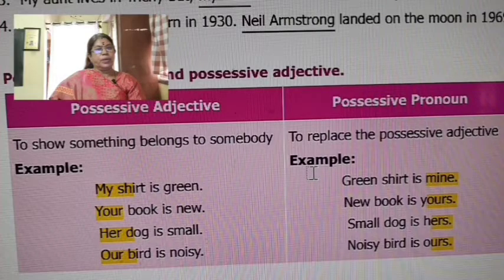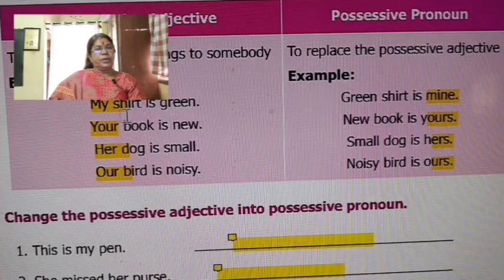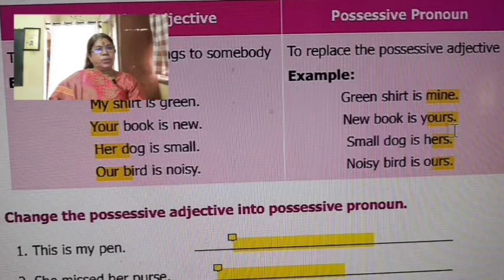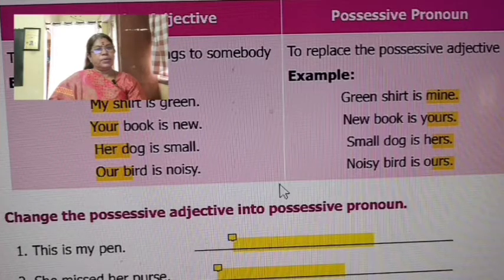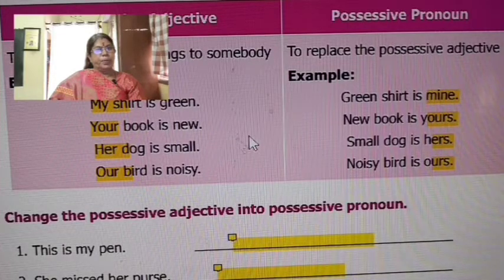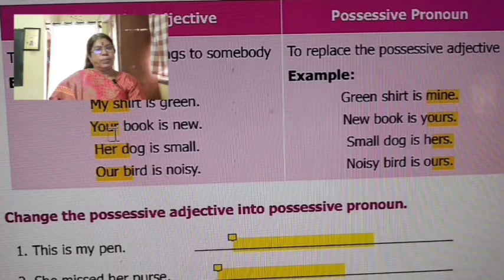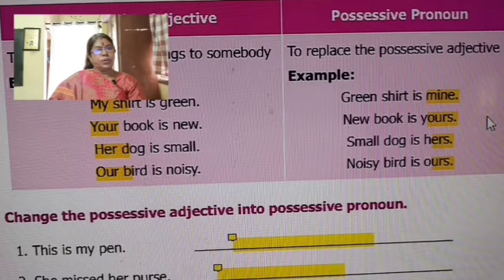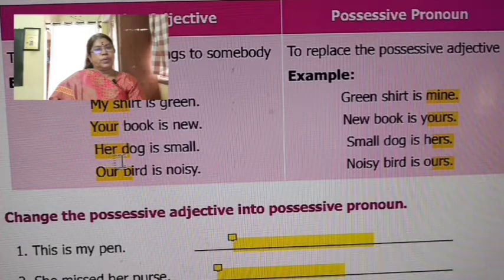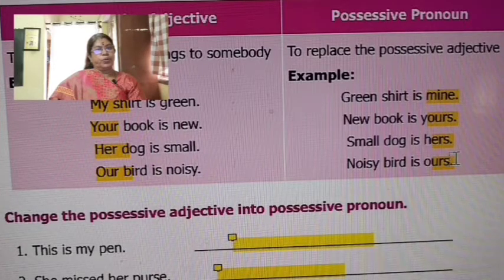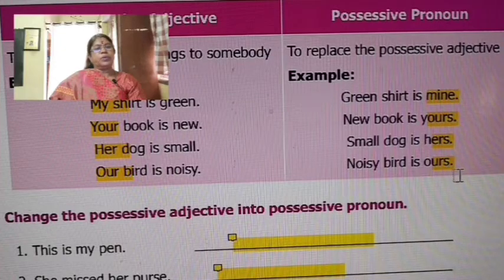To replace the possessive adjective, that means possessive pronoun. My means mine. Your means yours. Her means hers. Our means ours. So: 'my' is replaced by 'mine' — that is possessive pronoun. 'Your' is replaced by 'yours' — possessive pronoun. 'Her' is possessive adjective; 'hers' is possessive pronoun. 'Our' is possessive adjective; 'ours' is possessive pronoun.